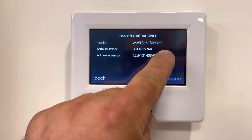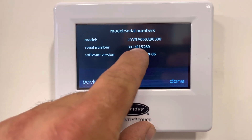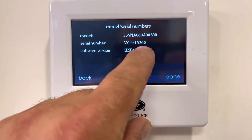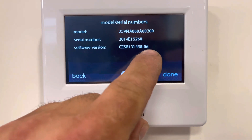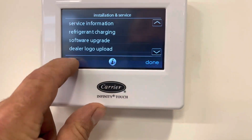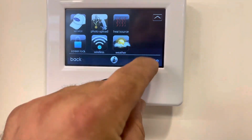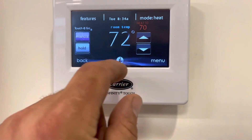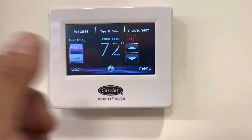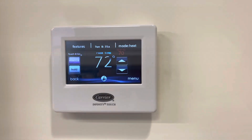There's my model number and my serial number, which is a 2014 unit. Now I can locate it outside. Back out of it, done — back out of it. Then I'll go upstairs and look for that serial number.